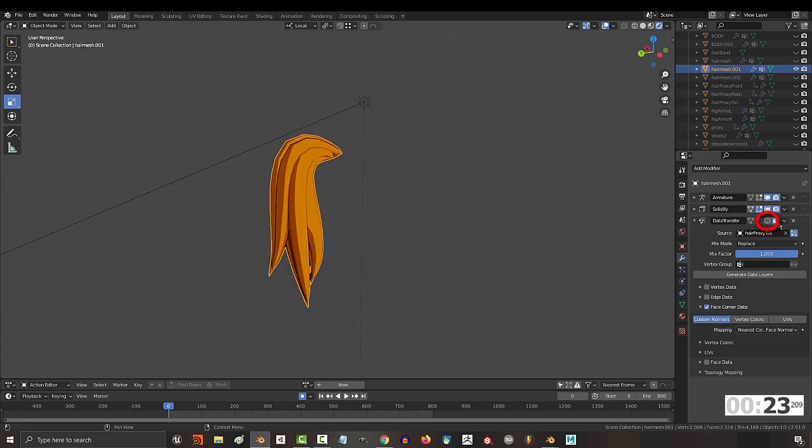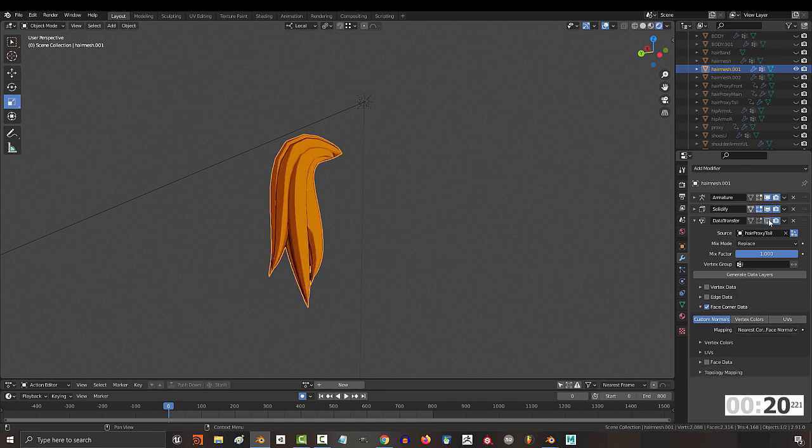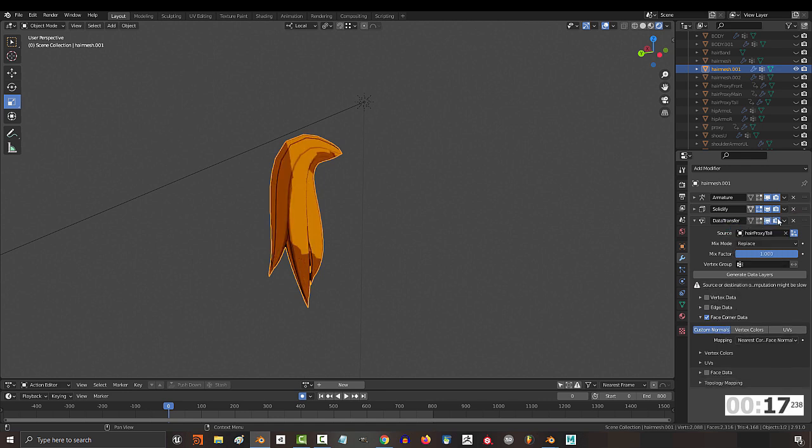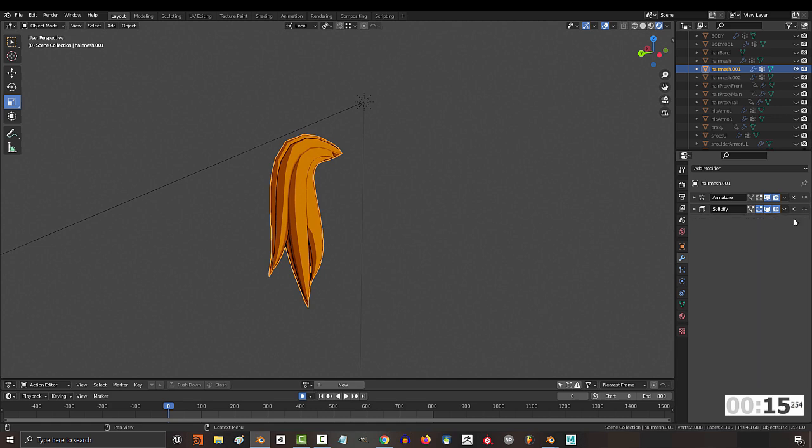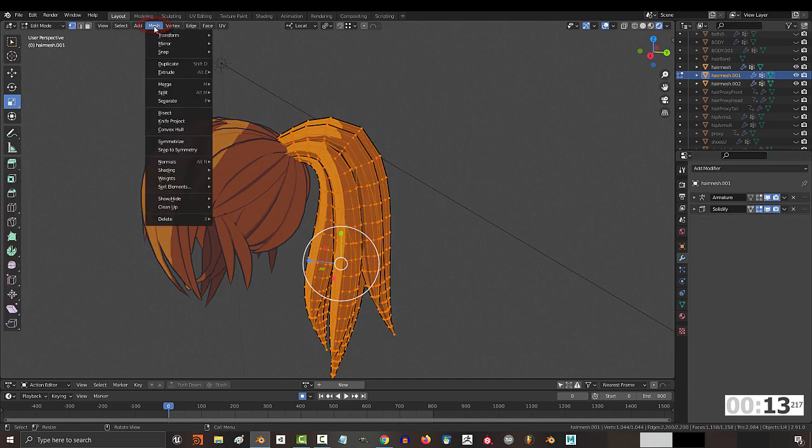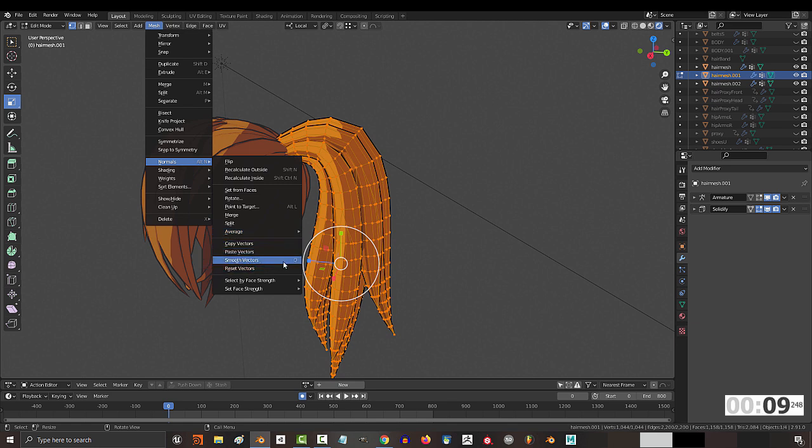When the data transfer doesn't seem to help, ask yourself if the shadows look better or worse than before. If they look better, apply the modifier. If they look worse, delete it. And edit the model, go to mesh normals, and you'll see this beautiful word called smooth.